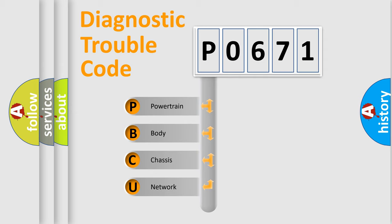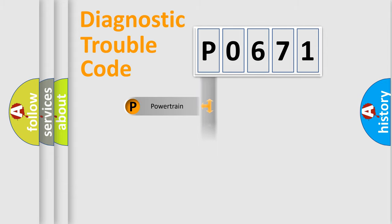We divide the electric system of the automobile into four basic units: Powertrain, Body, Chassis, and Network.